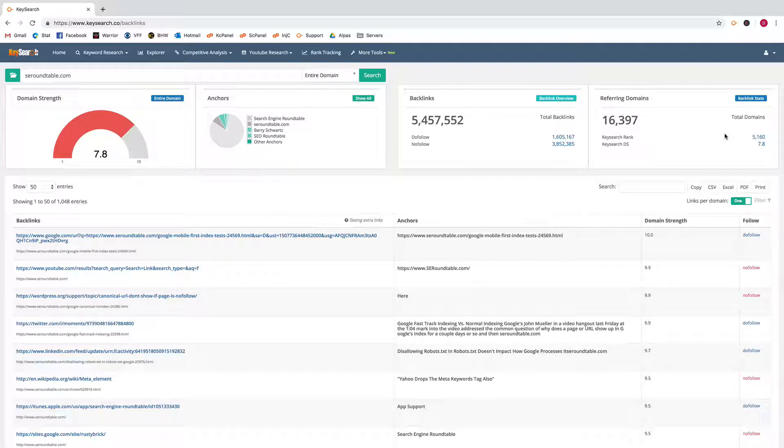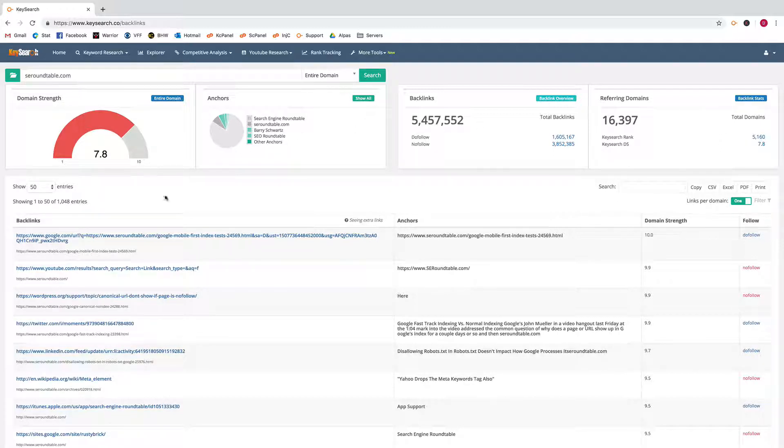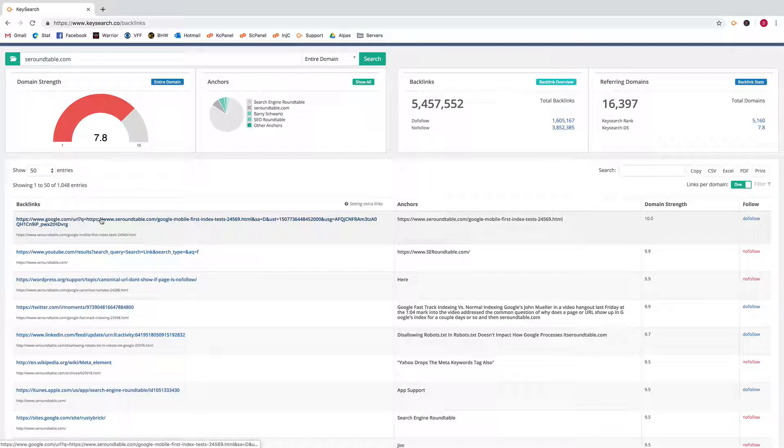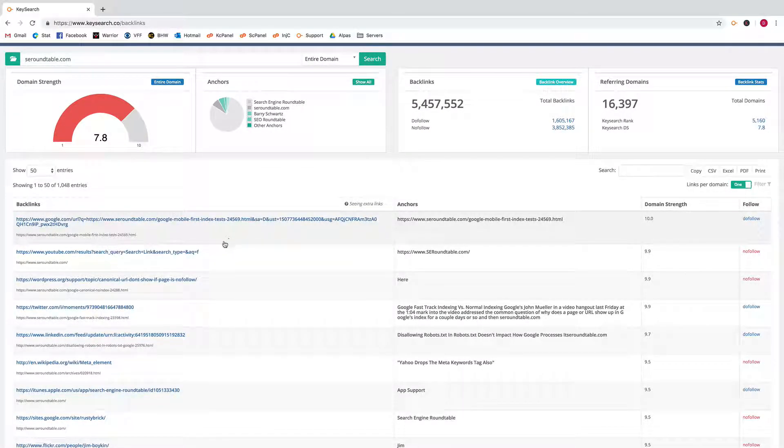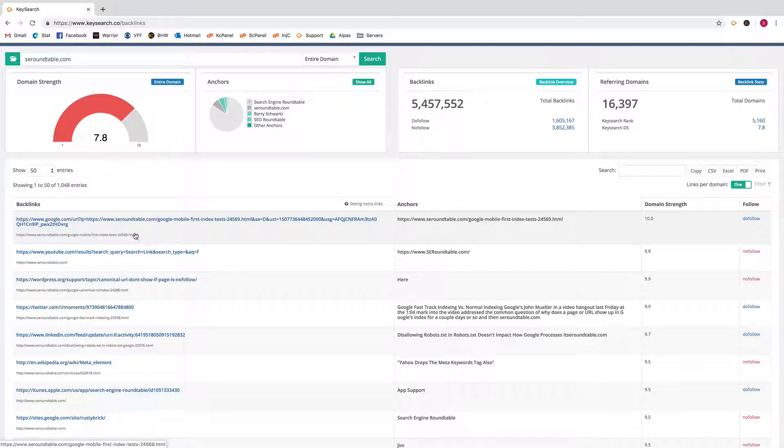So one being the most popular and then so on from there. Then you got your backlinks table which shows you the actual backlink coming in and what page that backlink is linking to.